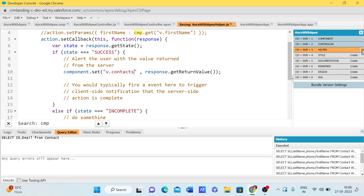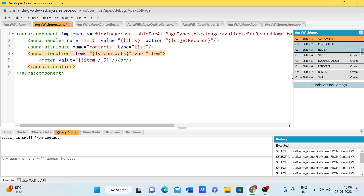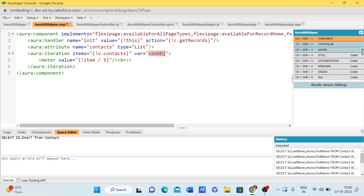Back in the helper class, let me use component.set to store the returned data into the 'contacts' attribute. Now the data is stored and ready to be used in the component.